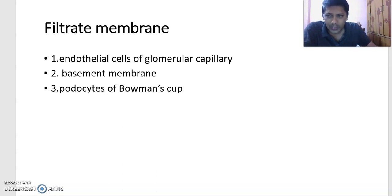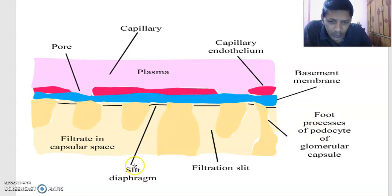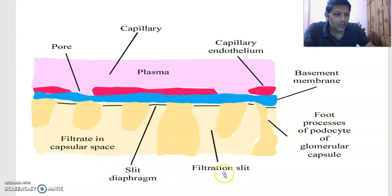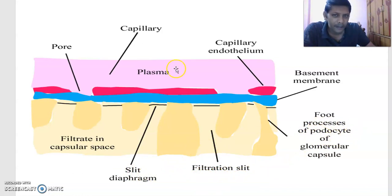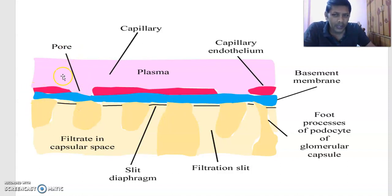In the diagram you can observe: this is one podocyte, and a slit is present between podocytes — these are the filtration slits. In the capillary wall, the pores are called fenestrations. The basement membrane is visible here as well. These three together — endothelial cells with fenestrations, basement membrane, and podocytes with filtration slits — form the filtration membrane.